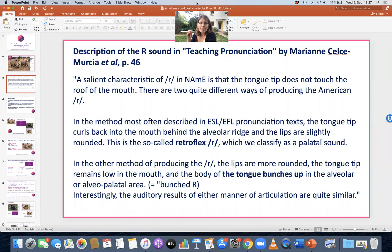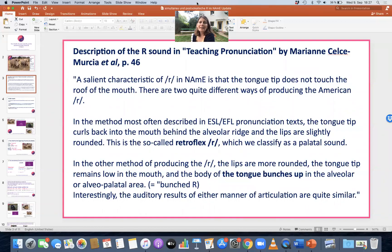You can also bunch the back of your tongue up and have sort of a wall of your tongue in the middle of your mouth underneath your palate — that's the bunched R. The tip of the tongue is actually a little bit lower in the mouth. The bunched R and the retroflex R can sound the same, and they can sound a little bit different, but they both sound like the English R.